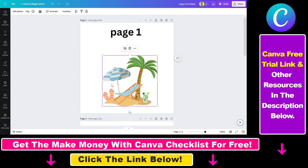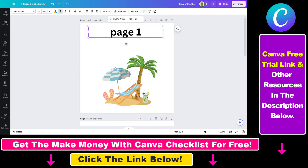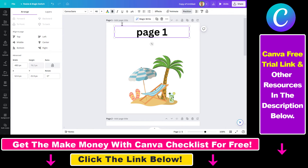You can also do this not just with image elements but with shapes or with text elements as well.